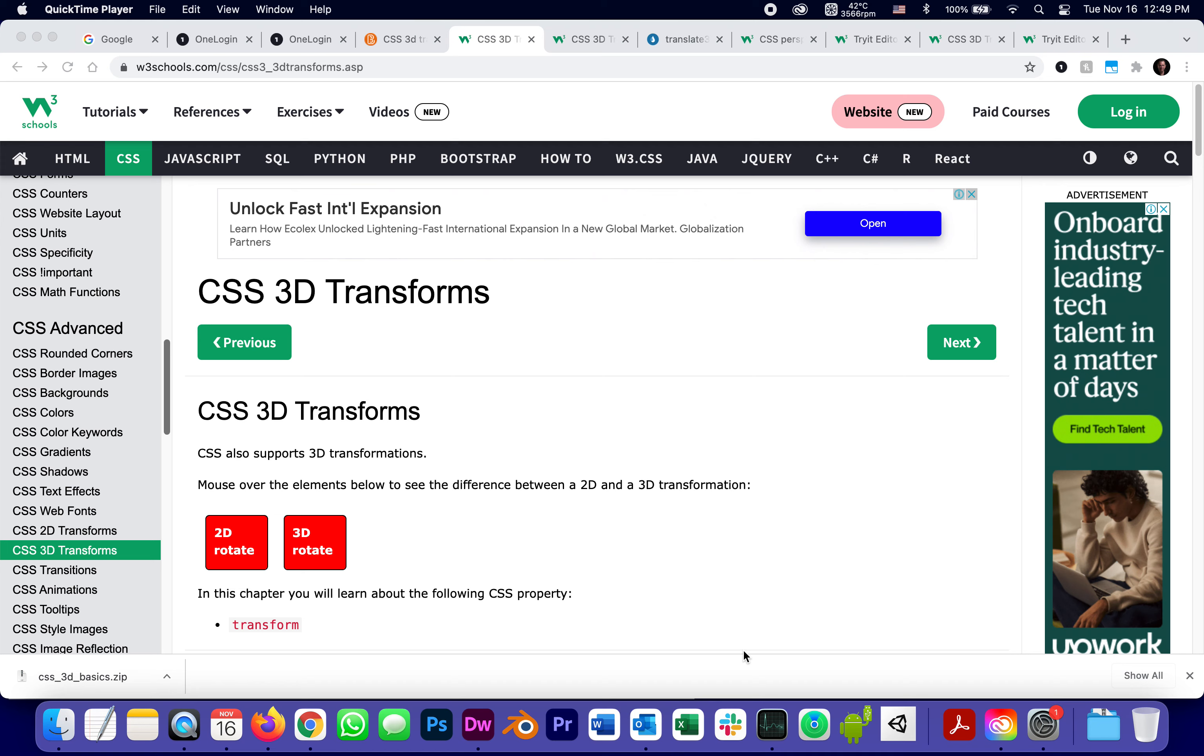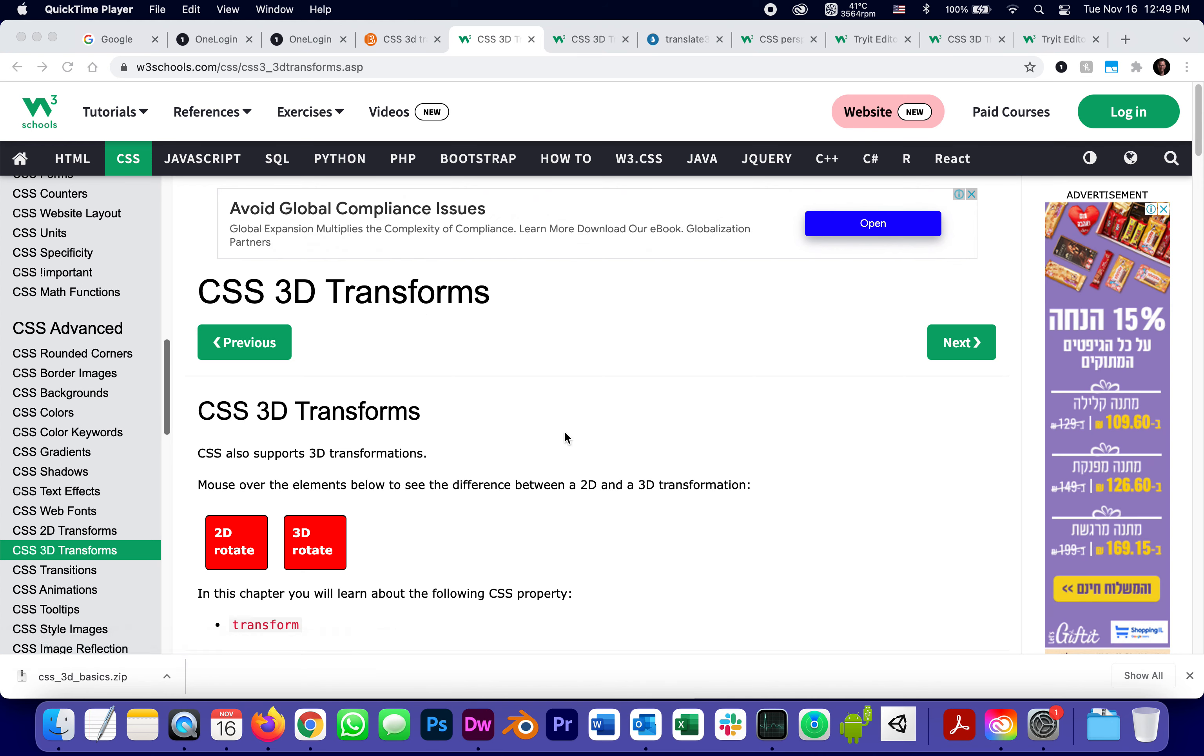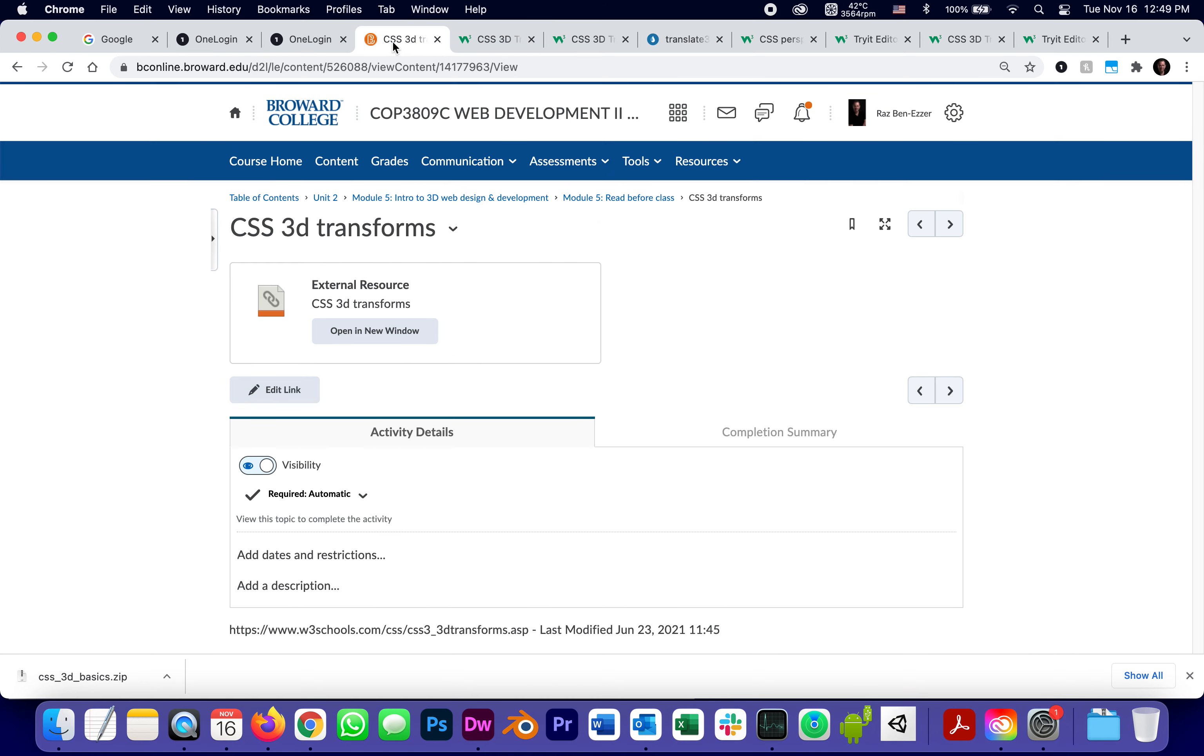This is going to be part two of the series of tutorials about 3D CSS. In the first one, I demonstrated the XYZ world, and now we are in a website that I really like. I recommend all the things I'm going to show you can be found on our D2L course shell in Module 5 Read Before Class.